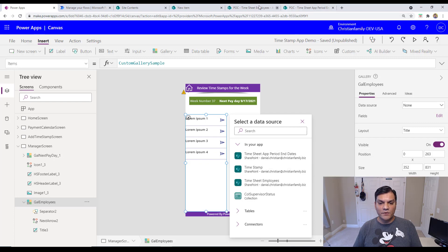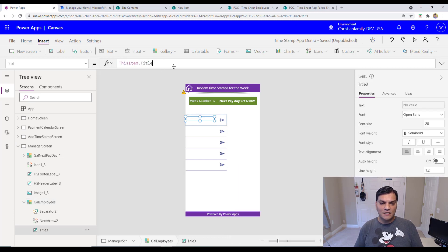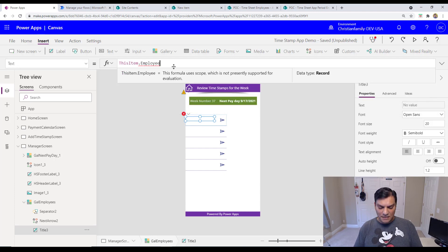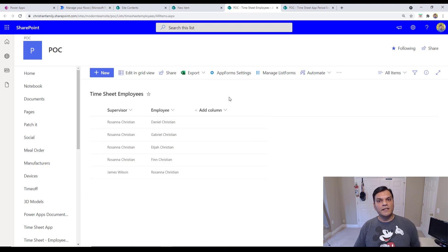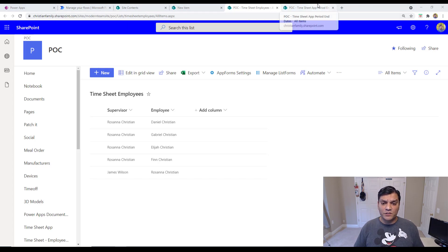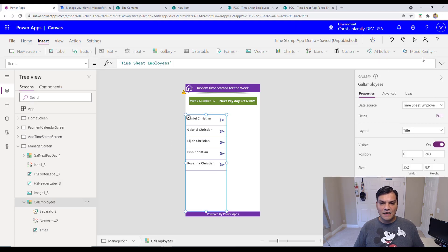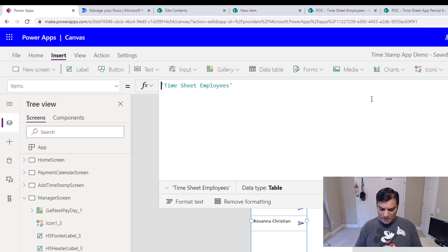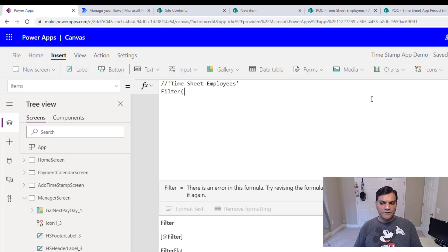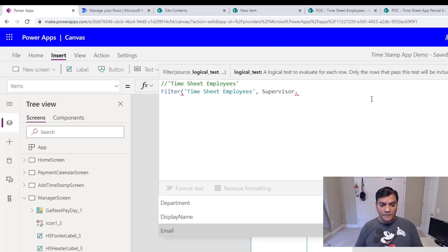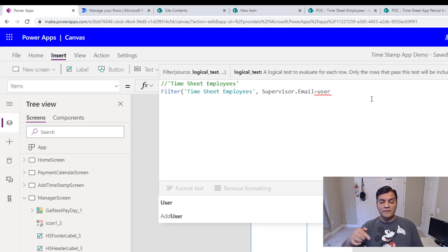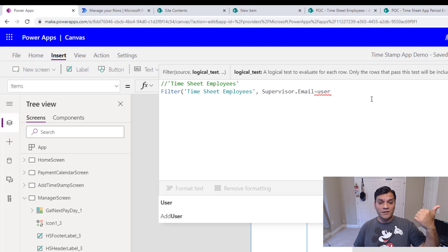This gallery is coming from the timesheet employees SharePoint list. I'll change the display field to employee display name. Then I'll apply a filter so the supervisor only sees their own employees. The filter formula checks whether the supervisor's email on the SharePoint list equals the current user's email — so it's a simple but effective filter.